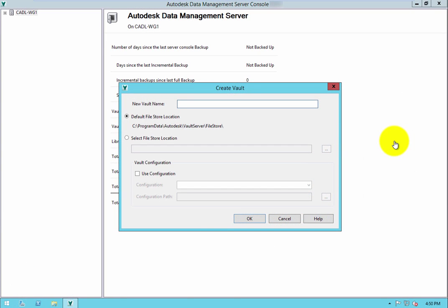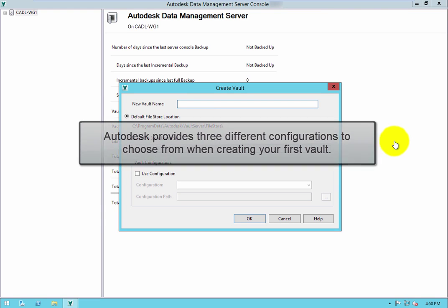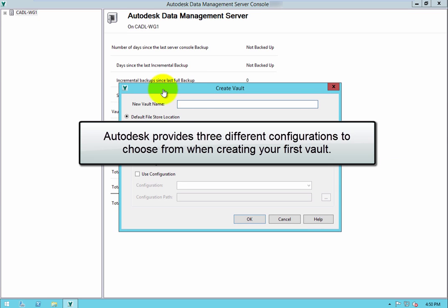When the ADMS console is first installed, there aren't any vaults created at all. Autodesk provides three different configurations to choose from when creating your first vault.